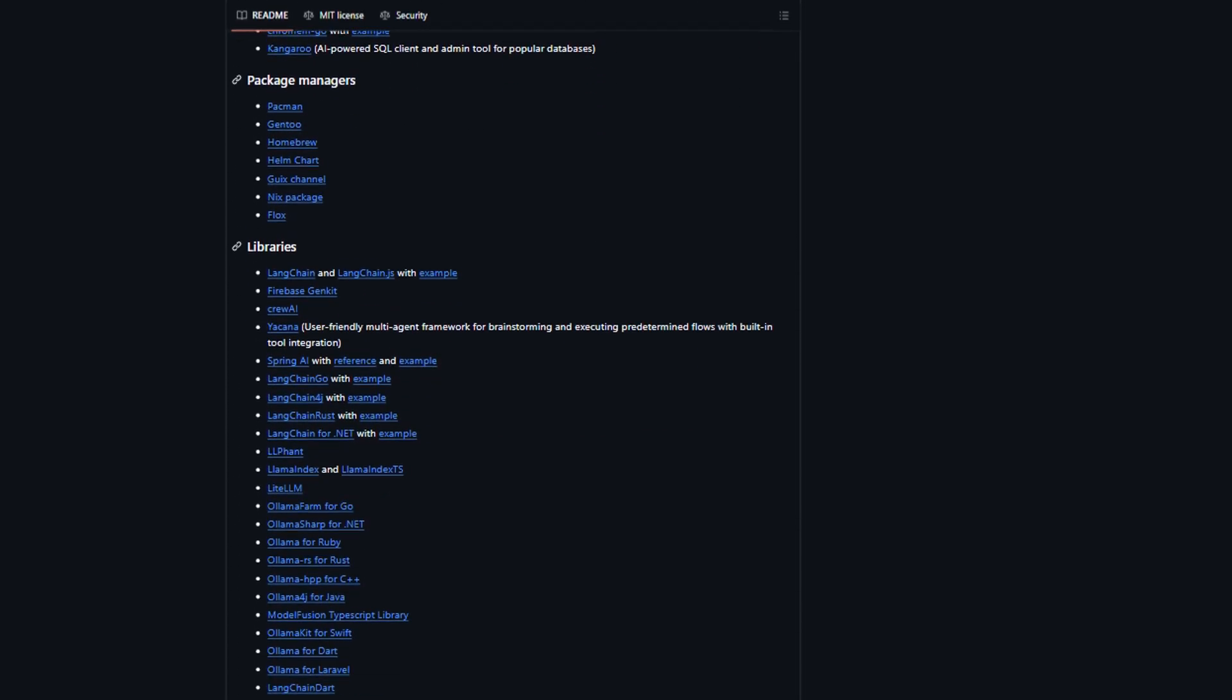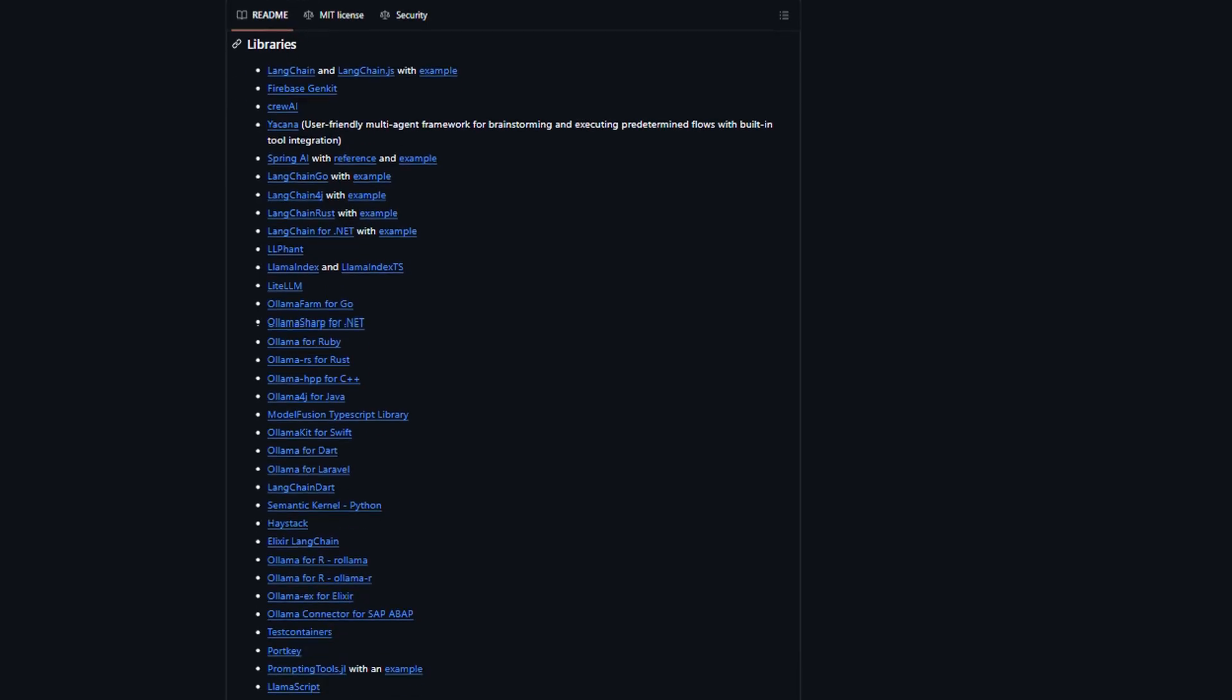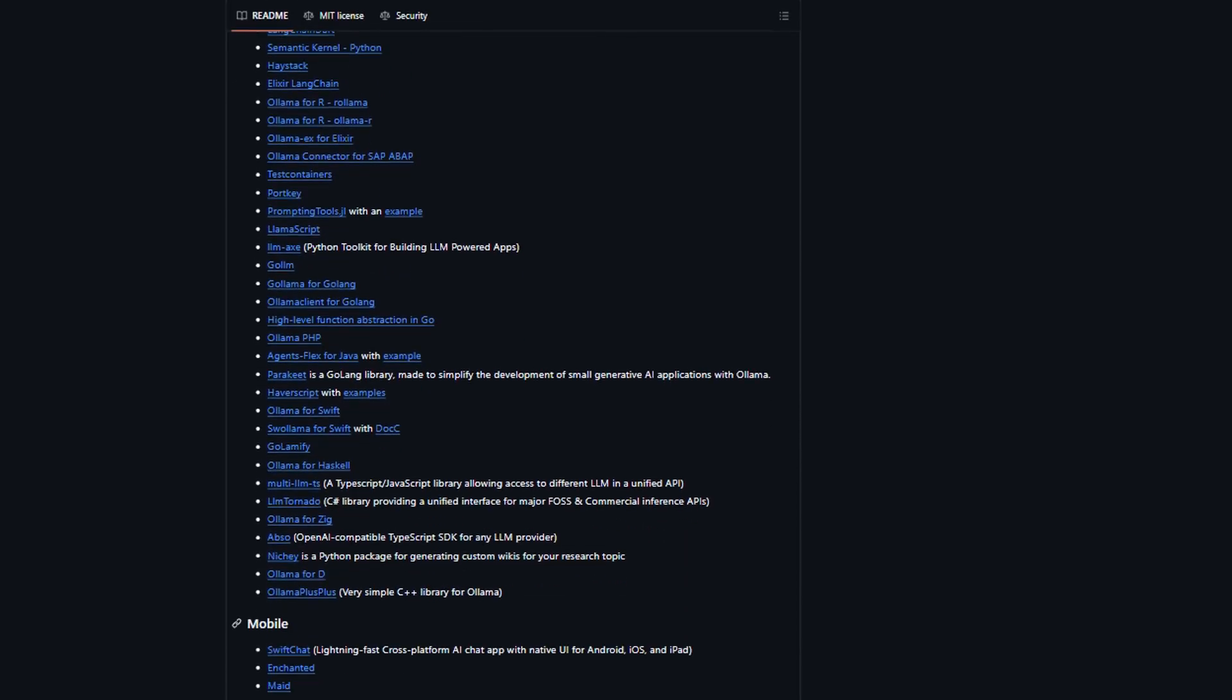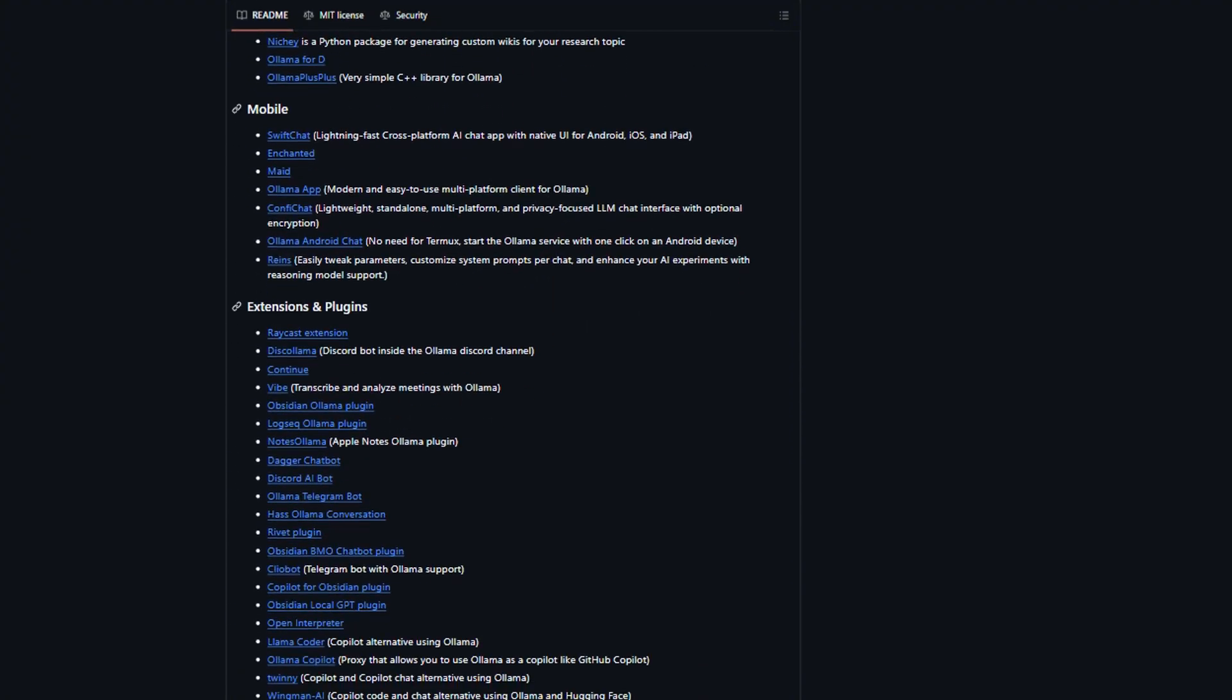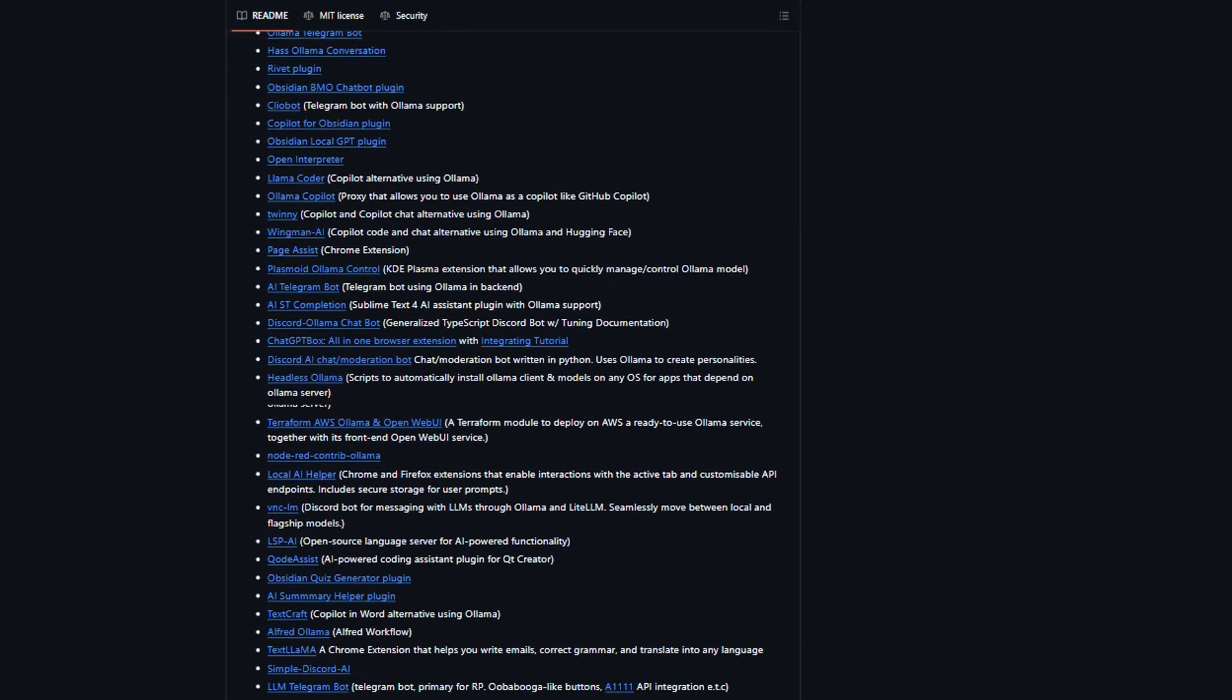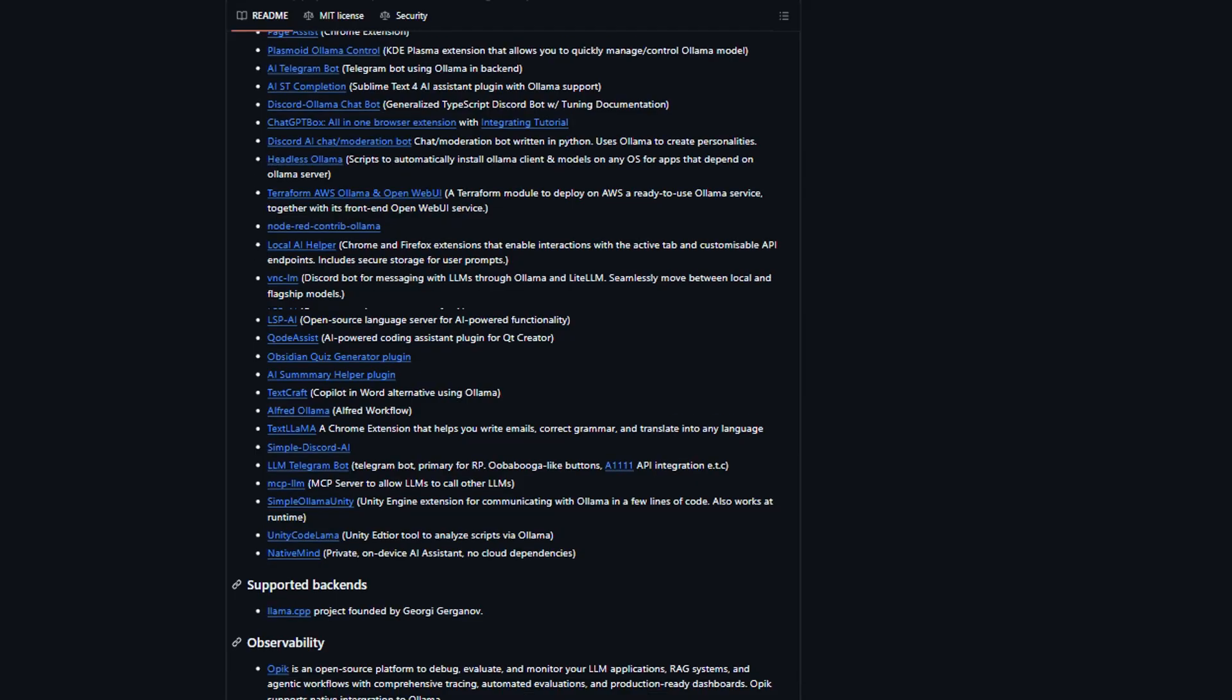Most users love how fast it is. Seriously, once you have a model downloaded, responses are lightning quick compared to cloud APIs. But let's be real, there's a catch. If you're not comfortable with command lines, Ollama is going to feel like trying to drive a Ferrari with a manual transmission when you've only driven automatic.